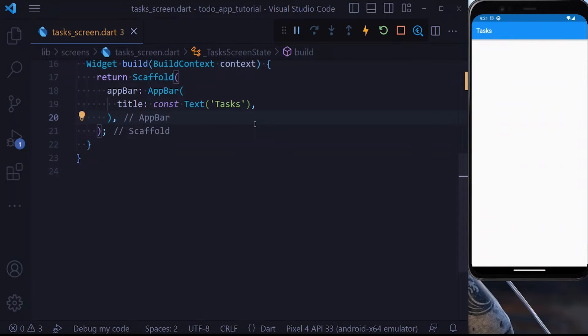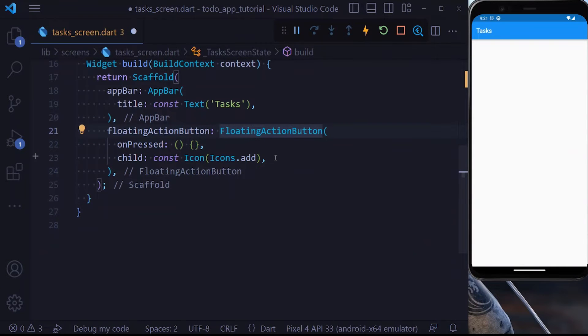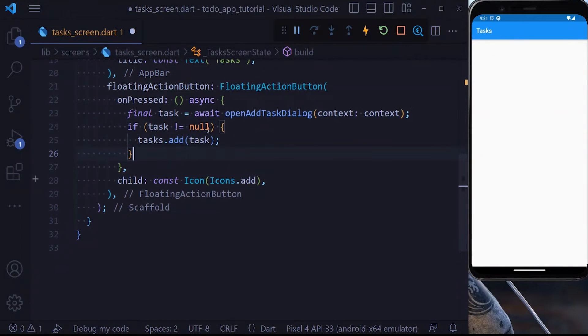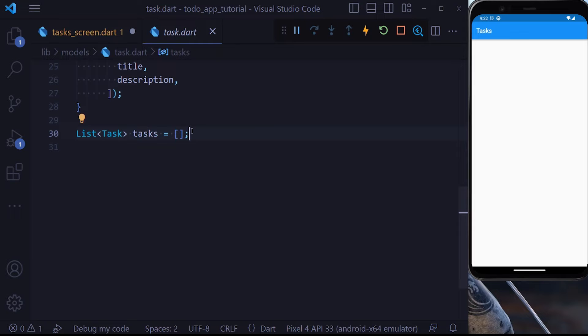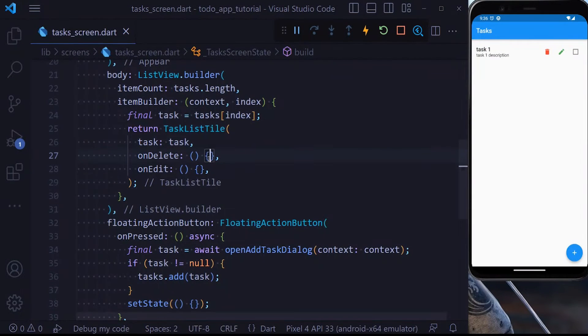Now that we have all the parts, let's put them together. Inside the task screen I'll define a FloatingActionButton responsible for adding a task. Inside onPressed we make it async, await openAddTaskDialog, then check if the task is not null — if so, we add it to the list of tasks. This list holds all tasks in the application. Right now we're not using a database, but in the next section we'll use Hive. After adding a task we call setState so the task is displayed. If you hit save you'll see the FloatingActionButton, and clicking it opens the dialog.